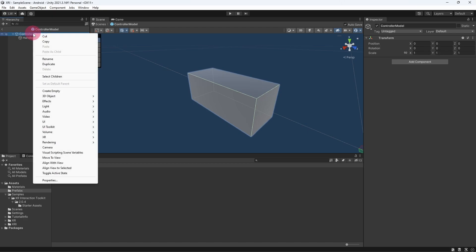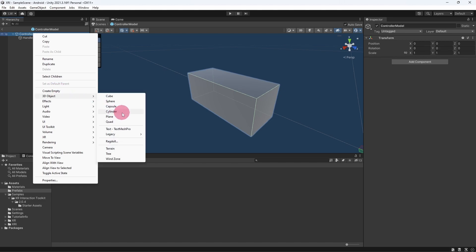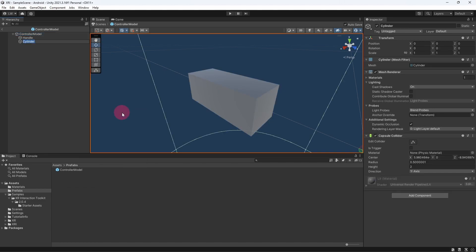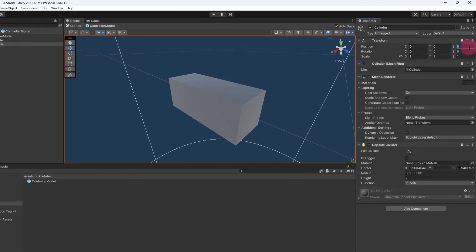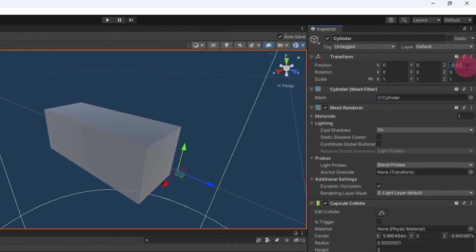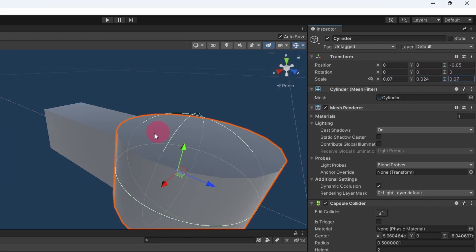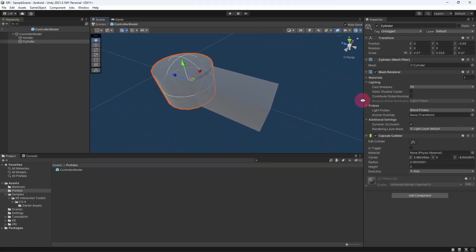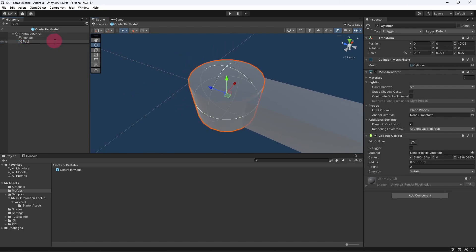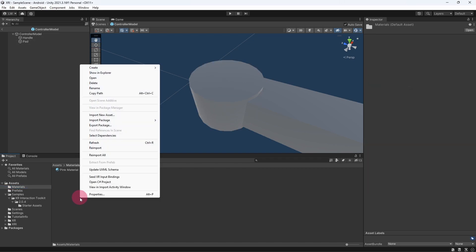Now go back to the hierarchy panel, reselect the controller model, right click and select 3D Object and then Cylinder. With the cylinder selected return to the inspector panel and in the transform component enter the values into the position and scale fields. To be a little more descriptive, let's go back to the hierarchy panel and rename the cylinder object to pad. Let's make our controller look like it's made out of black plastic. Under project assets open the materials folder and right click inside it to bring up the context menu.